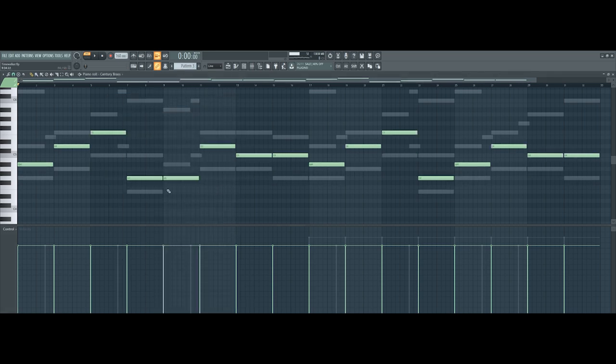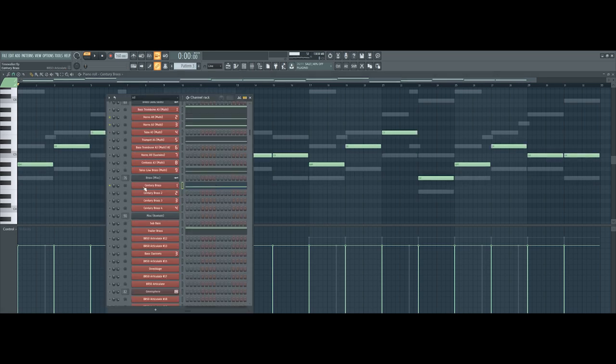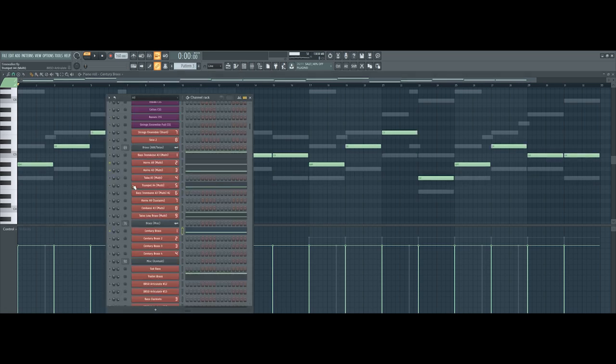Then we've also got six horns from Century Brass, which just add another layer. I'll play all three of those together. Along with those, I also have the trumpet.